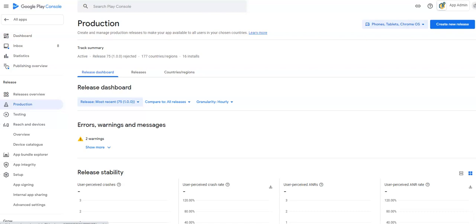Hey guys, today we're going to take a look at adding an updated app, regenerating the AAB file and updating your app with Google.